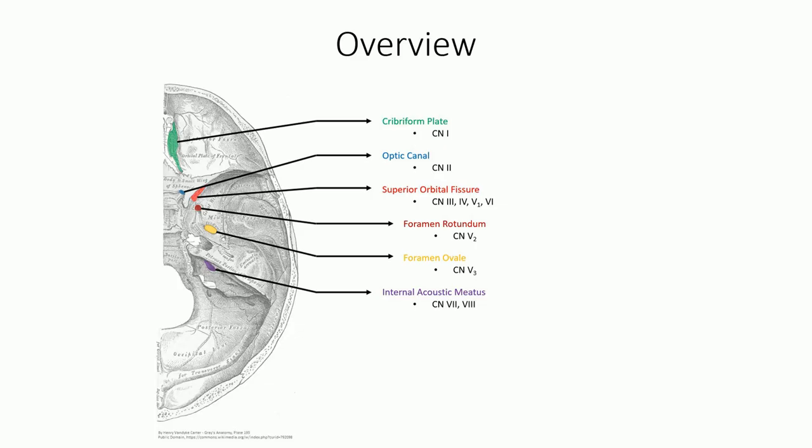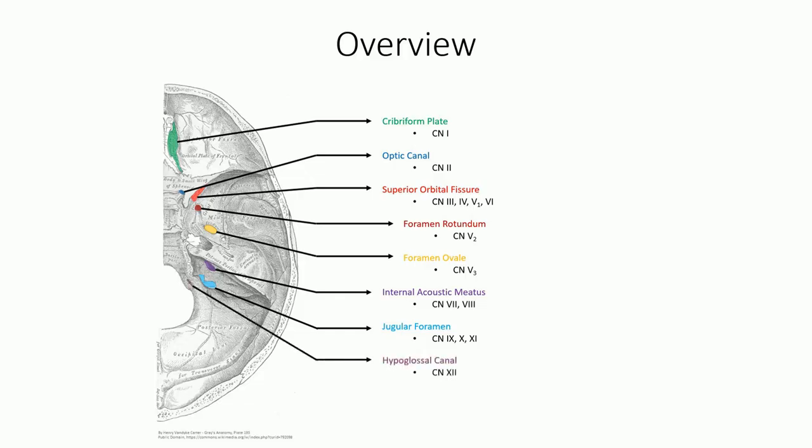The glossopharyngeal, vagus and spinal accessory nerve all exit together through the jugular foramen, which is why each is found in such close proximity to the jugular vein in the superior region of the neck. Not too far away from the jugular foramen is the hypoglossal foramen, which accommodates passage of the twelfth and final hypoglossal nerve.